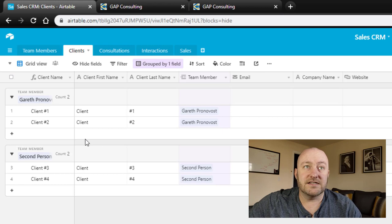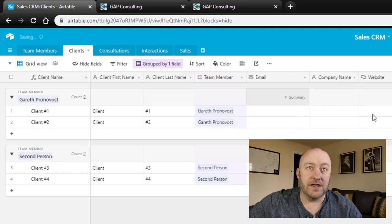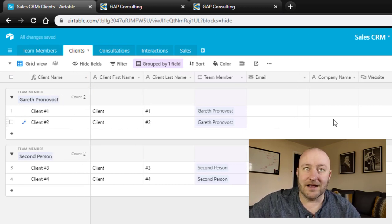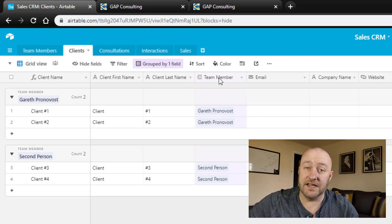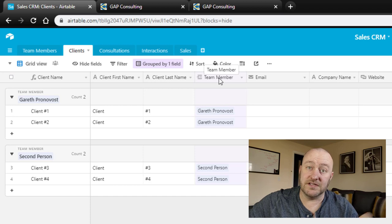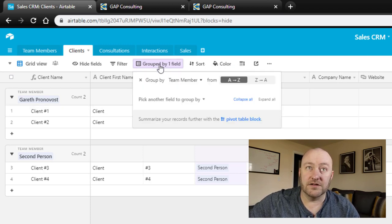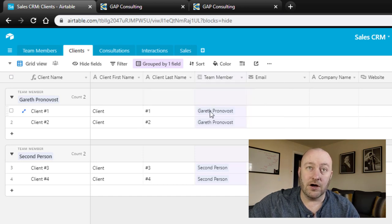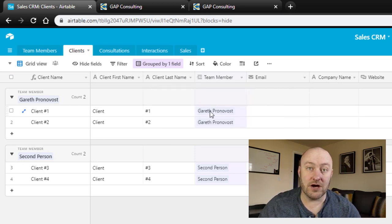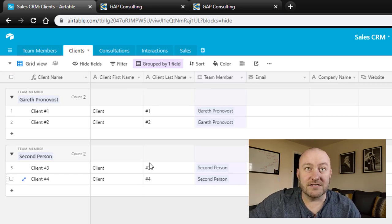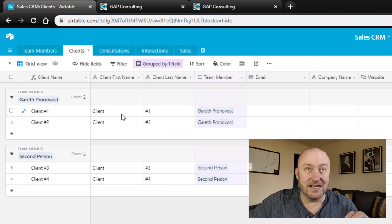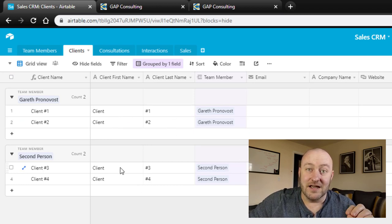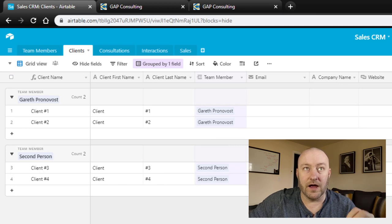So let's talk about clients here. We've got some really high level client data, phone number, website, company name, et cetera. The important part here is that we have a linked relationship from the client to the team member. And so we have these grouped right now. You see that they're grouped by that team member. So in our Airtable database, again, if we were to share this with our team, our team would be able to see all four clients, but I only want Gareth to see his clients one and two, and I only want the second person to see his or her clients, clients three and four.